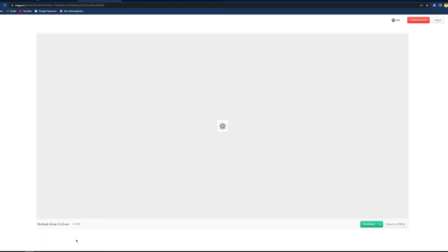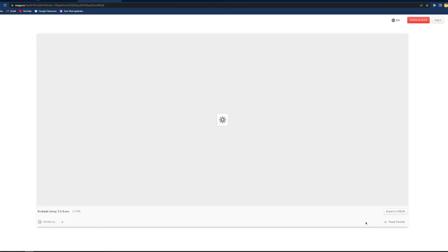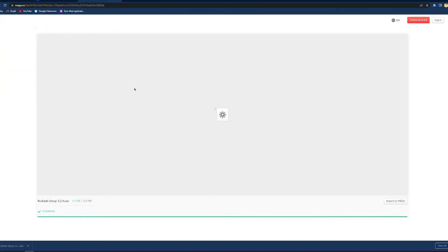This is what you want to be on — this is the correct thing. At the bottom, it should say Rose Shade Setup right over here. Then all you have to do is press download. It is now downloading. You want to press save to your desktop. If you are using Safari or something like that, it's going to be somewhere up here, wherever your downloads appear.